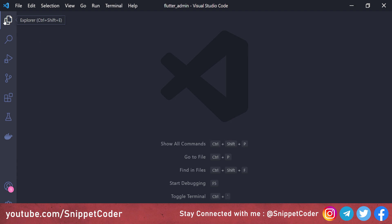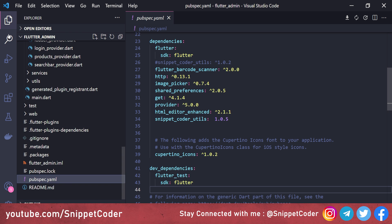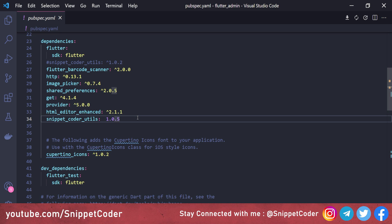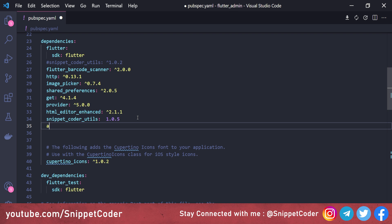First we have to go to pubspec and add the package name. The package name is api_cache_manager and the version we are using here is 1.0.1.